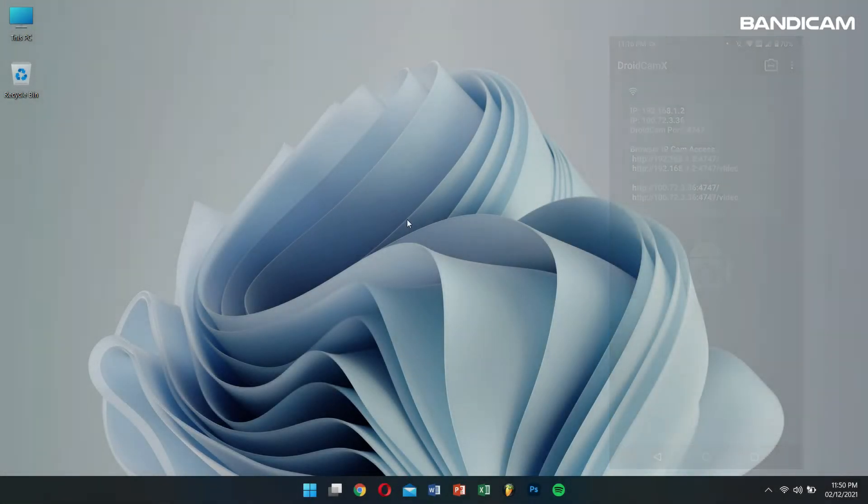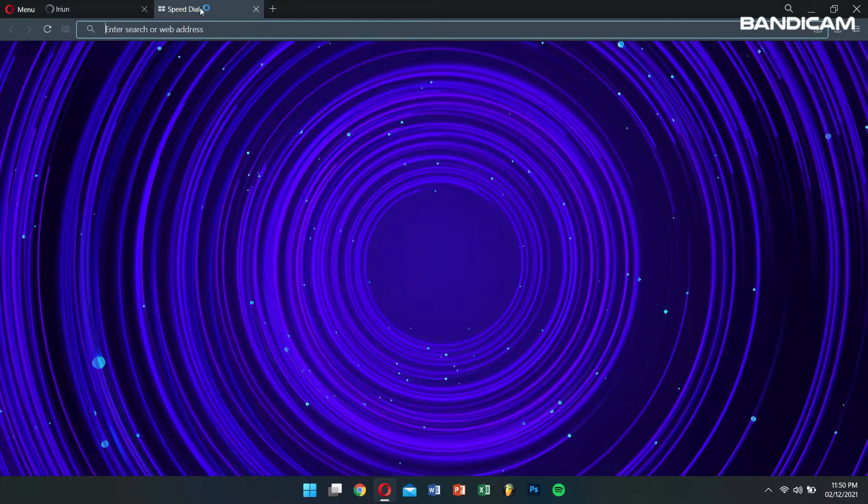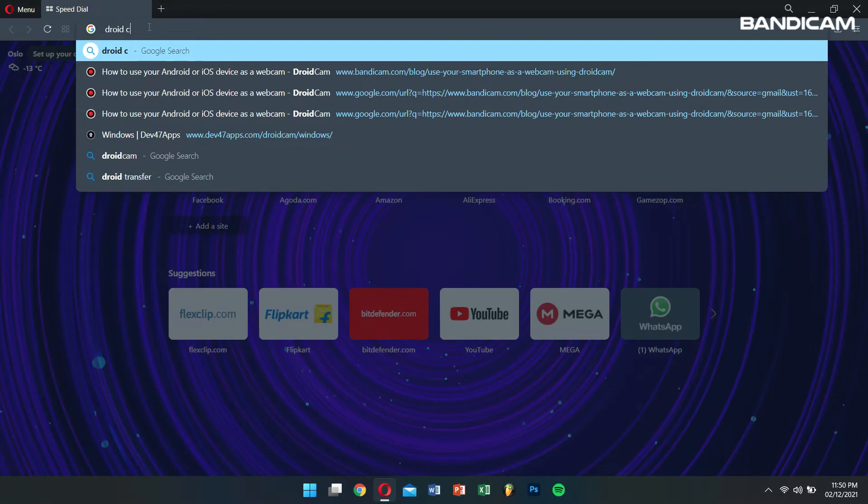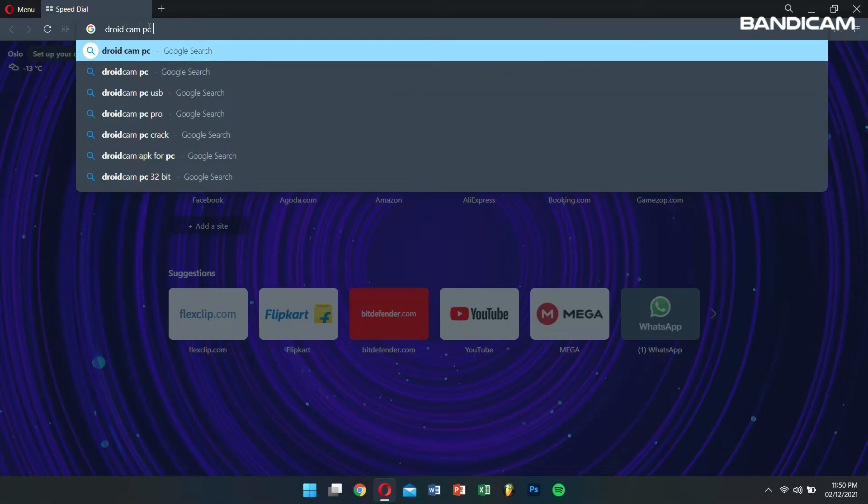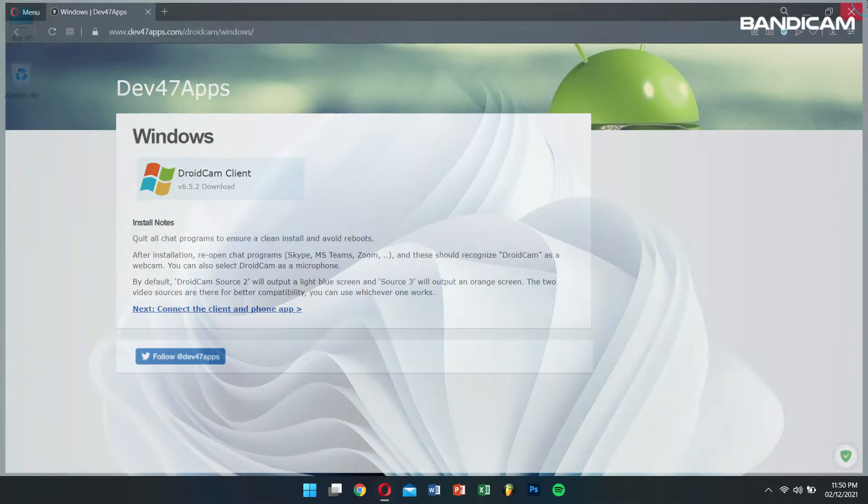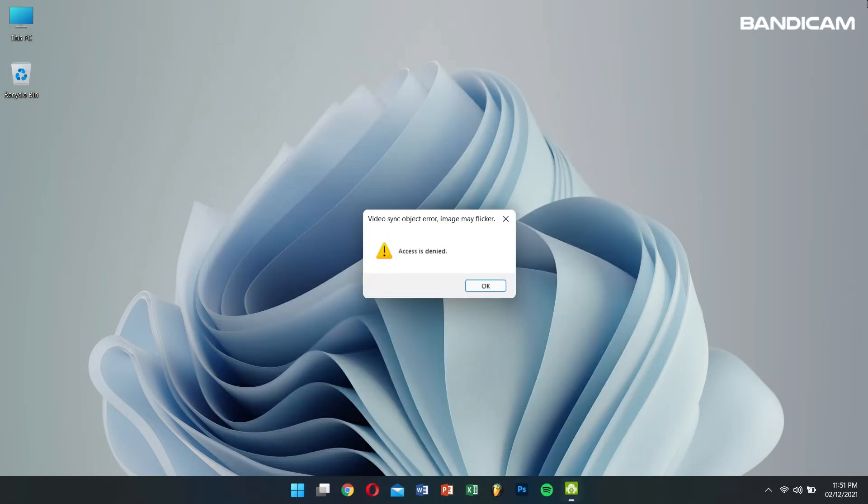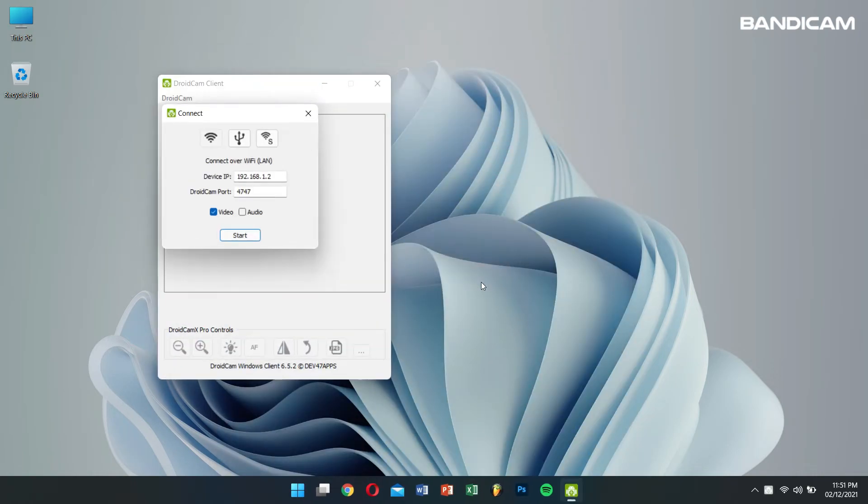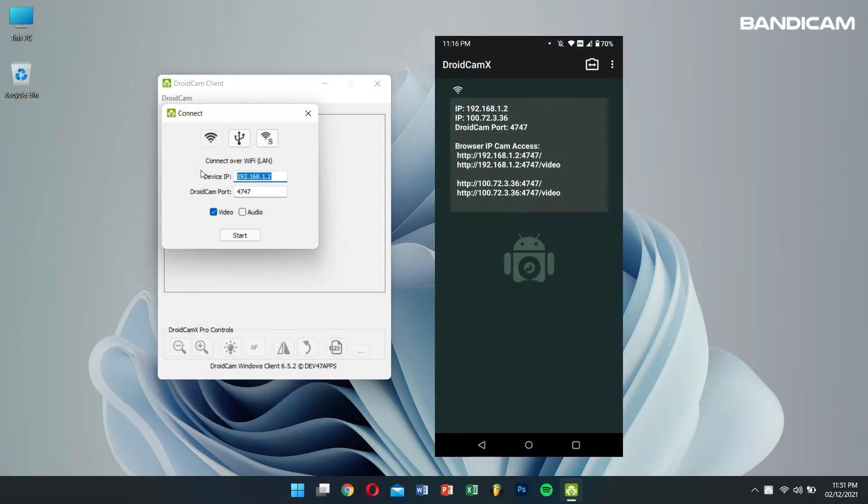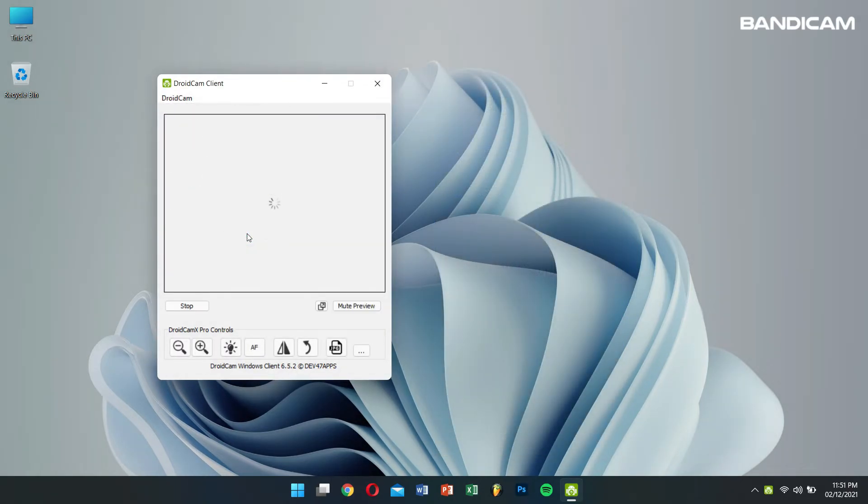Now let's move to our computer and install the DroidCam PC client by just searching for it on our browser and clicking on the official download link. After installing the DroidCam PC client, the next step is to open it. Make sure the Connect over Wi-Fi is selected and also the device IP should be same as that of the IP that is shown on your phone. Then click on Start.